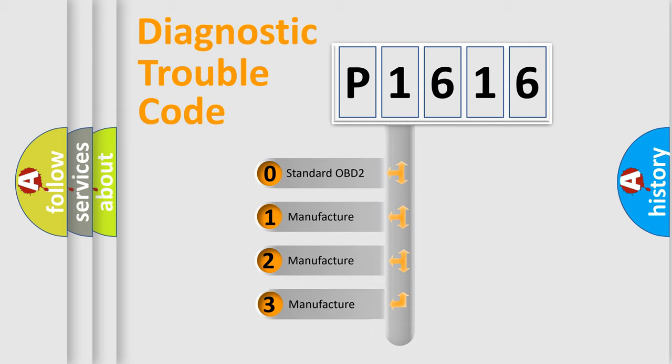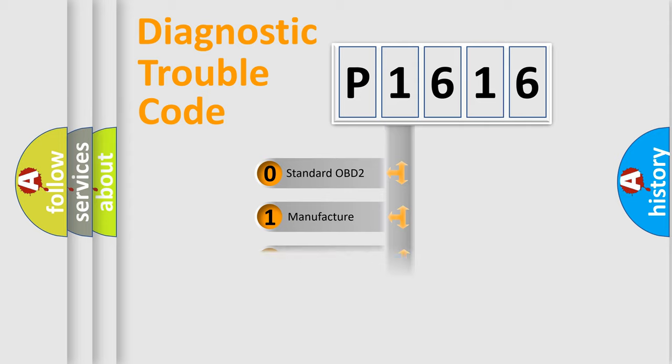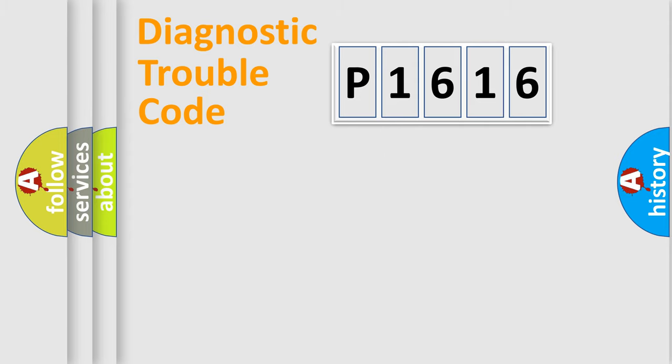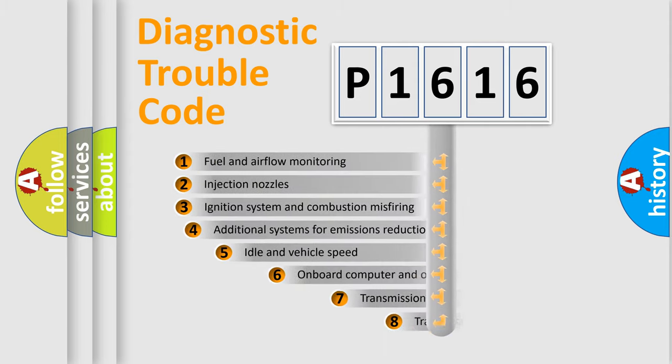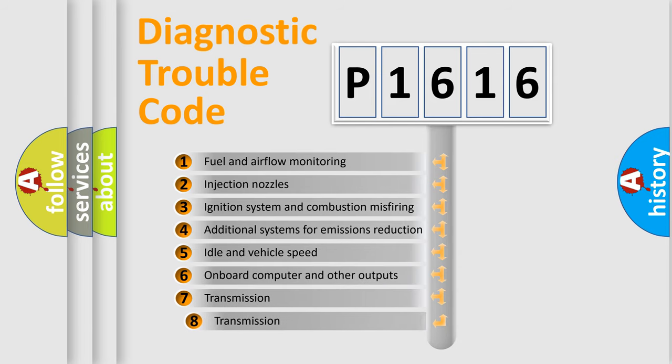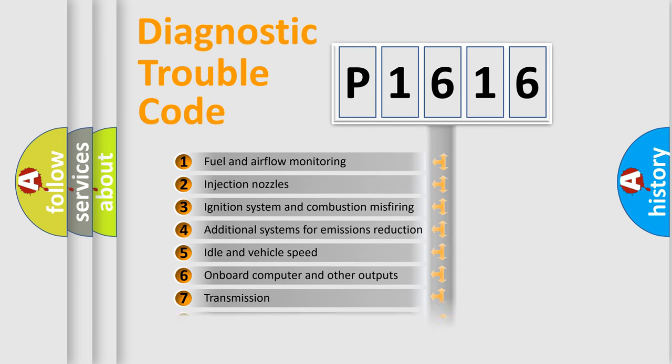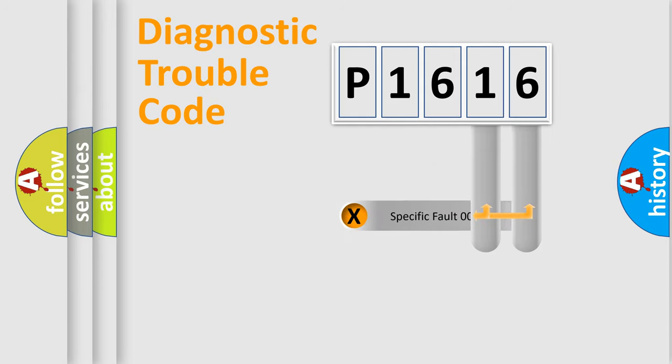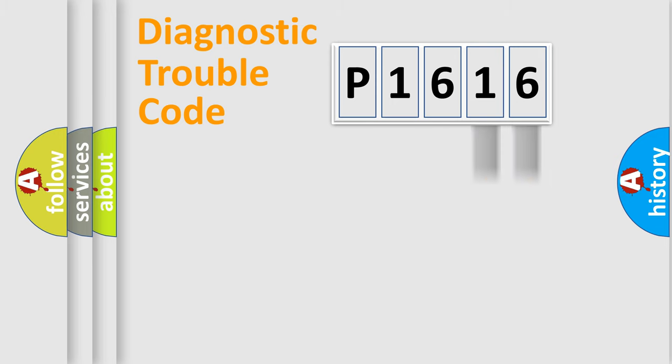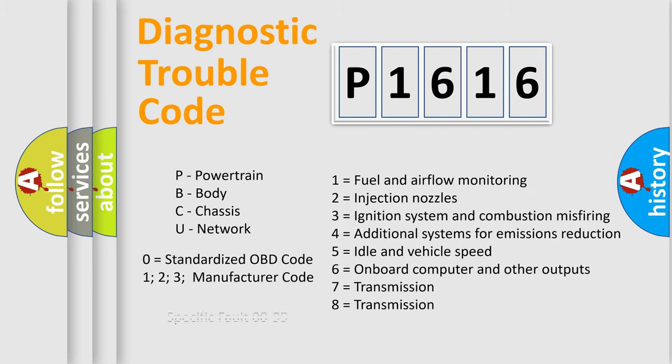If the second character is expressed as zero, it is a standardized error. In the case of numbers 1, 2, or 3, it is a more precise expression of a car-specific error. The third character specifies a subset of errors. The distribution shown is valid only for the standardized DTC code. Only the last two characters define the specific fault of the group. Let's not forget that such a division is valid only if the other character code is expressed by the number zero.